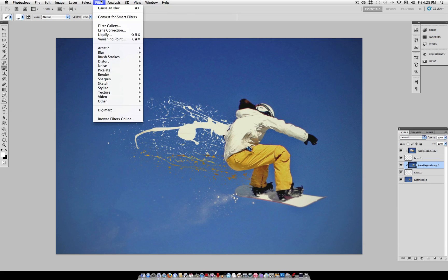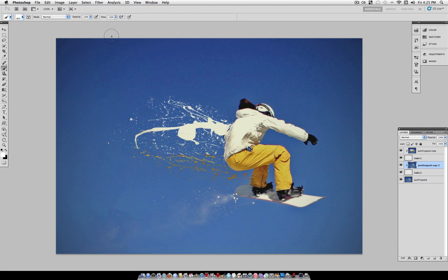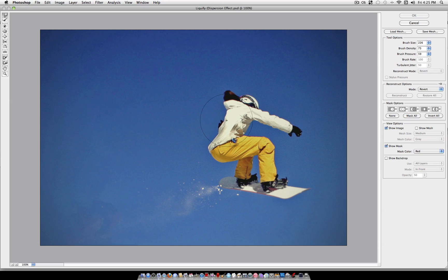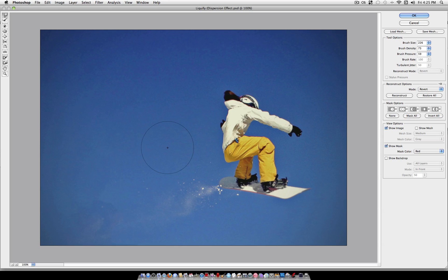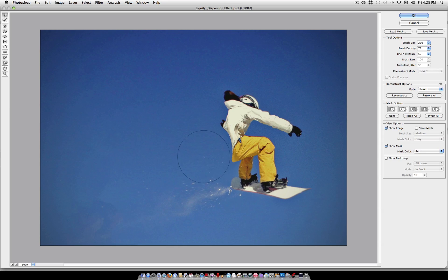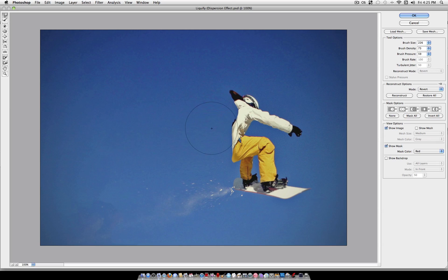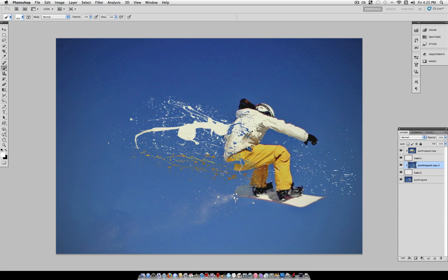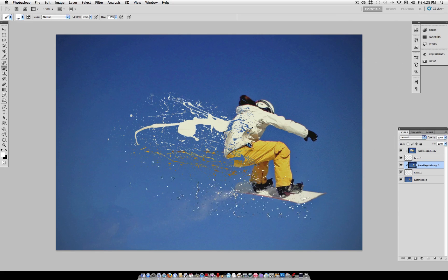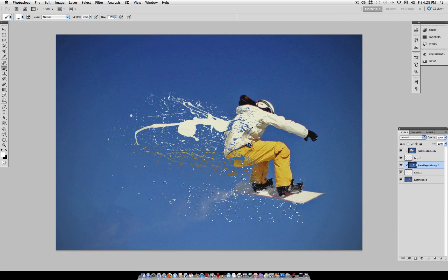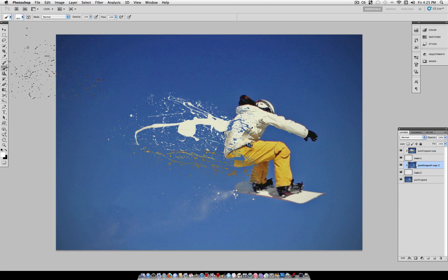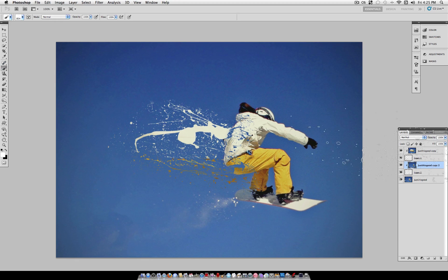And again, go to filter, liquefy. But this time, we're going to push the background in on the person. So just, we're going to push the clear blue sky in, like so. And as you can see, that makes it look like these pieces were pulled away from the actual object.